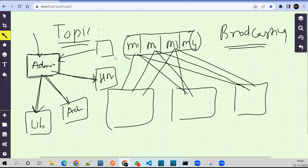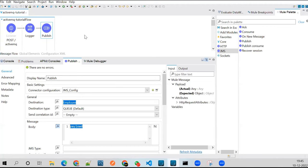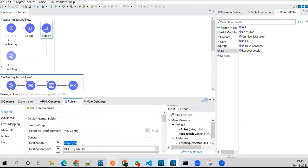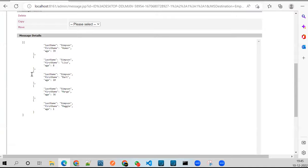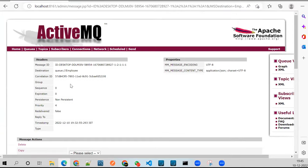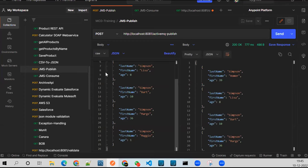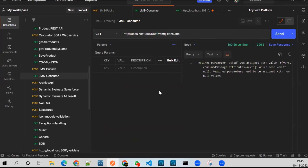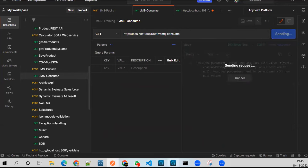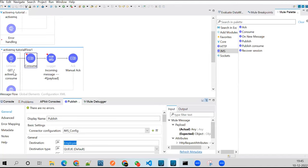That's the difference between topic and queue. Now let's go ahead and consume the message that's on the queue. I have a second URL which will consume it. It will go to this listener and we have a JMS consume operation.